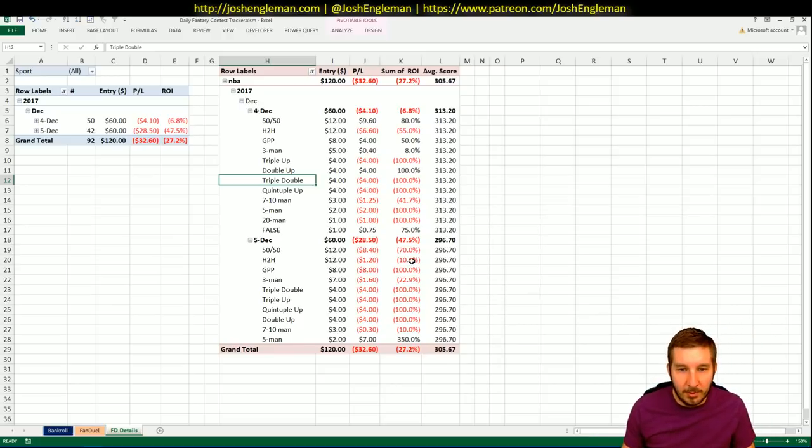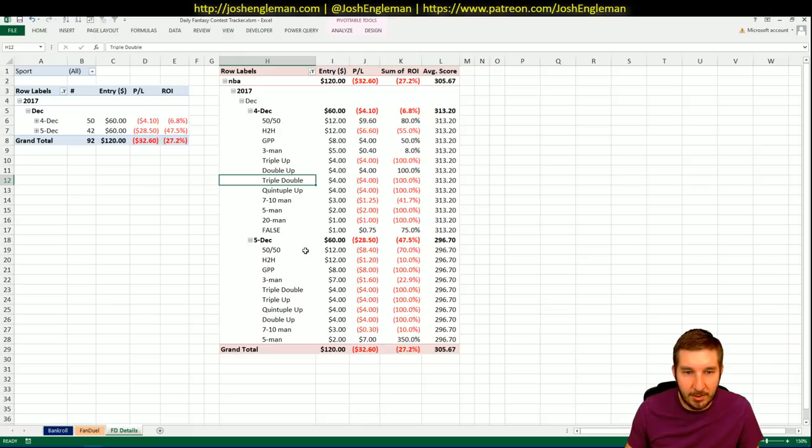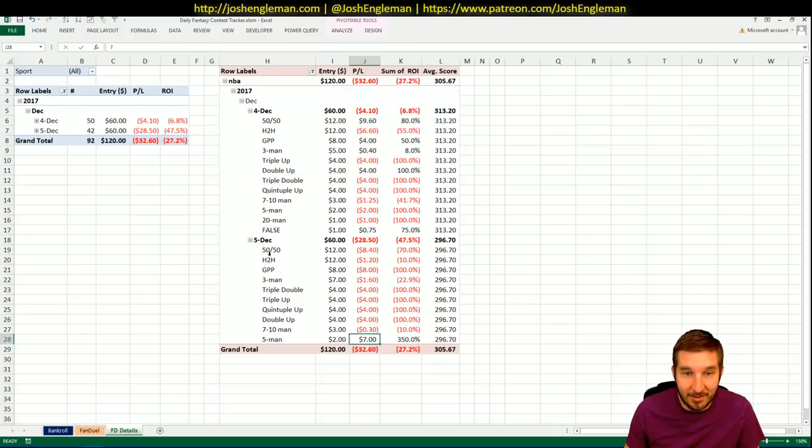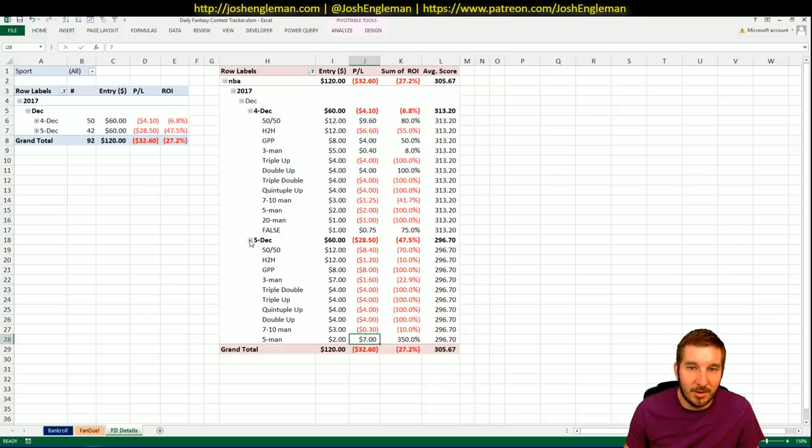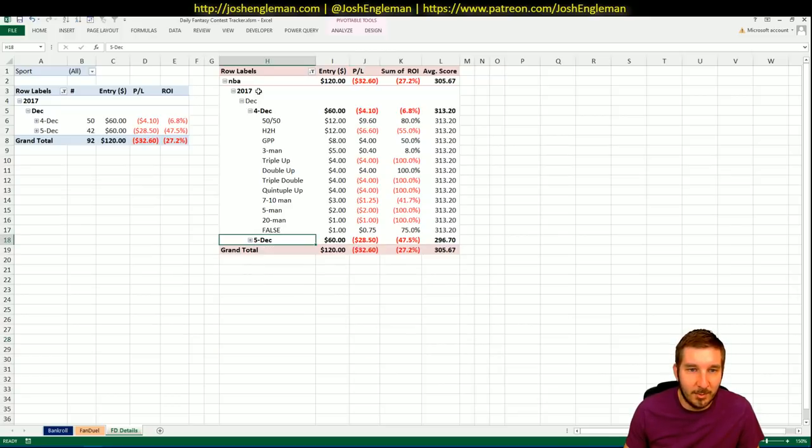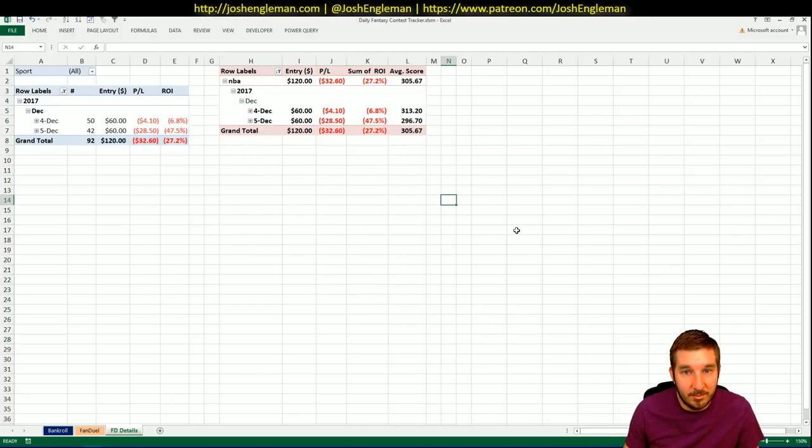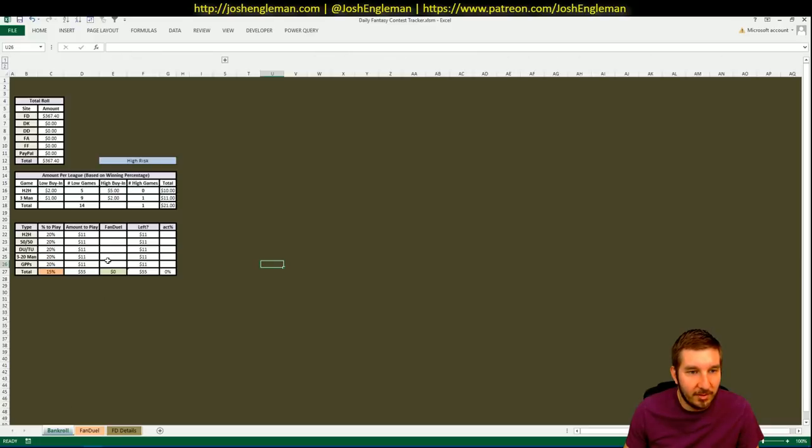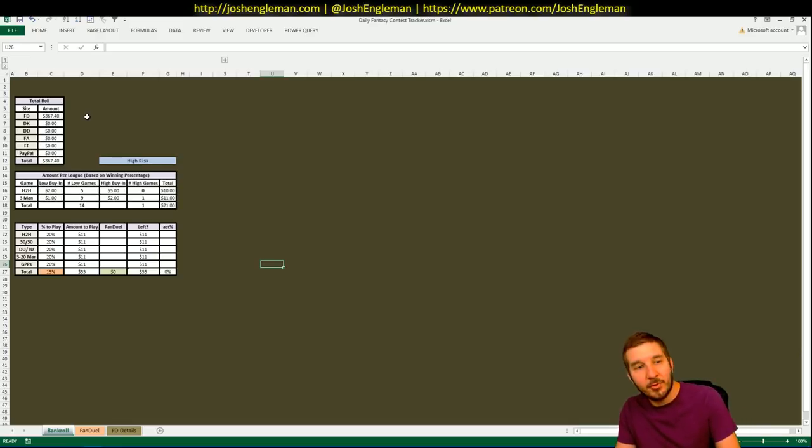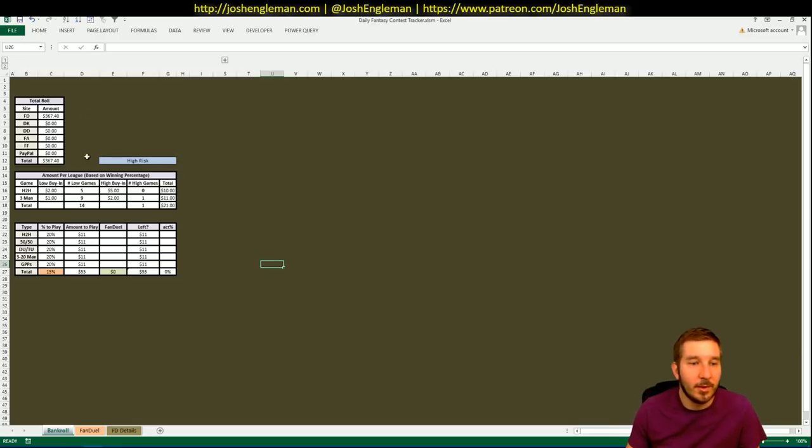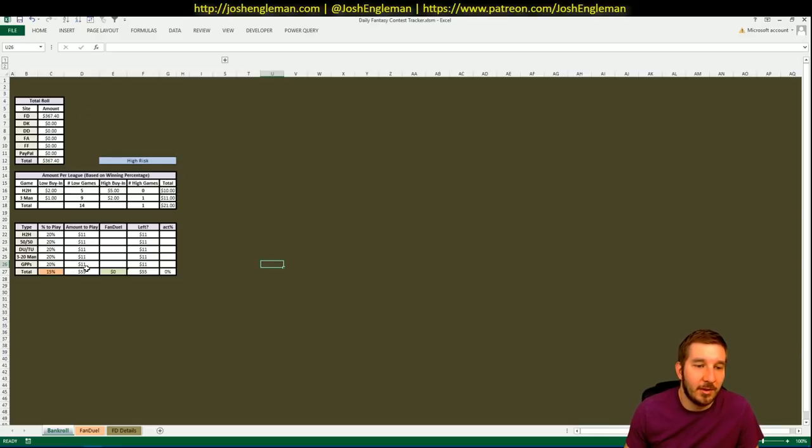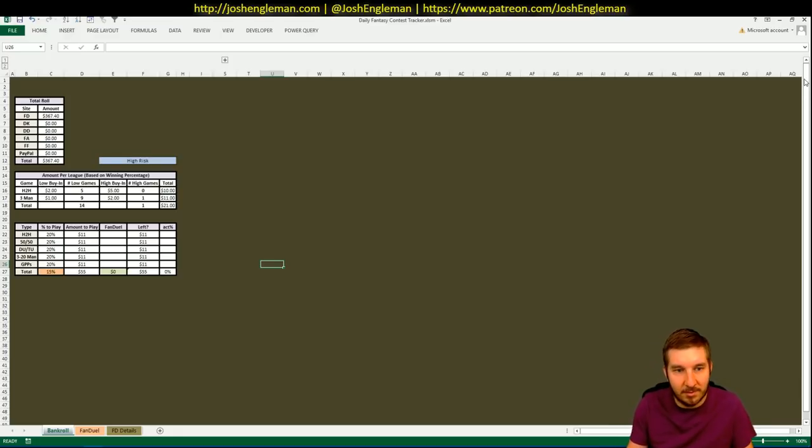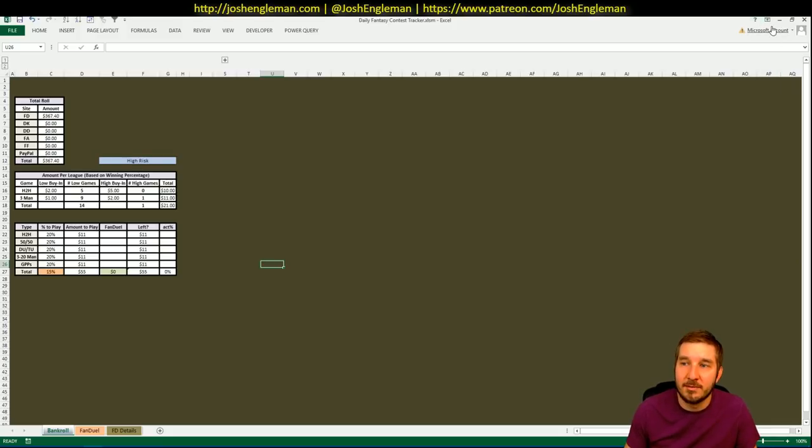None of it really went well. I just sort of took a bath across the board. Head-to-heads were okay. We were down a little bit in 50-50s. I happened to do okay in a five-man tournament, which is hilarious to think about. But ultimately down. So we're adjusting the bankroll now. It's at $367.40. So we're at $55 tonight instead of the $60. But I'm feeling pretty good about tonight. This feels like one of those nights where everything breaks correctly.